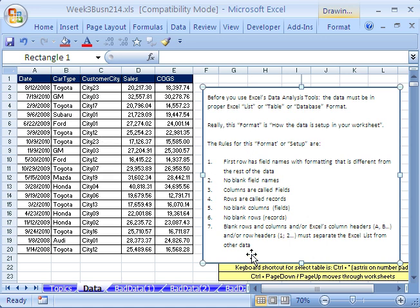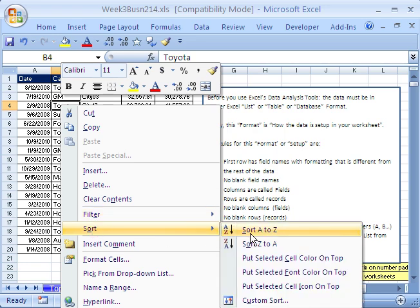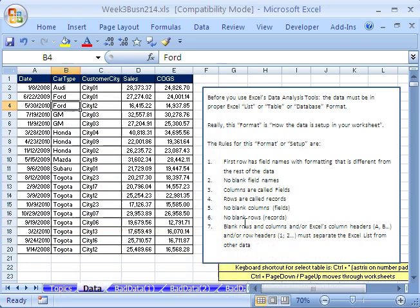Why do we have to follow these rules? Because things like sorting, filtering, pivot tables, and subtotals don't work unless your data is set up this way. If you have it set up correctly, it's so easy to sort — you right-click in one cell on the data set, and in 2007 you can point to Sort, and just like that it sorts. That doesn't work if you have blank field names or columns inserted.